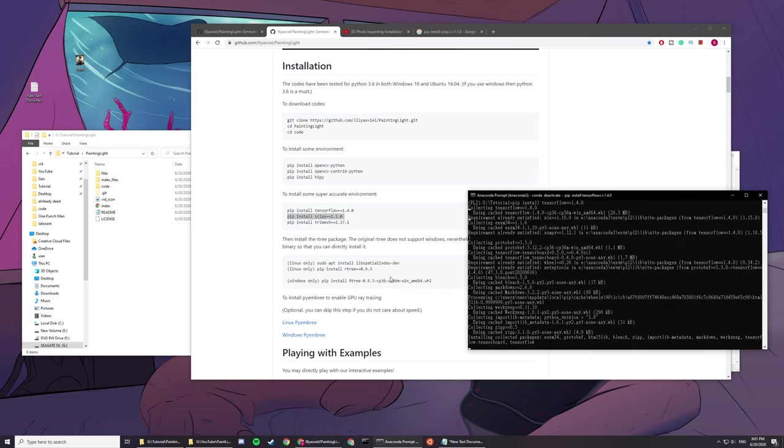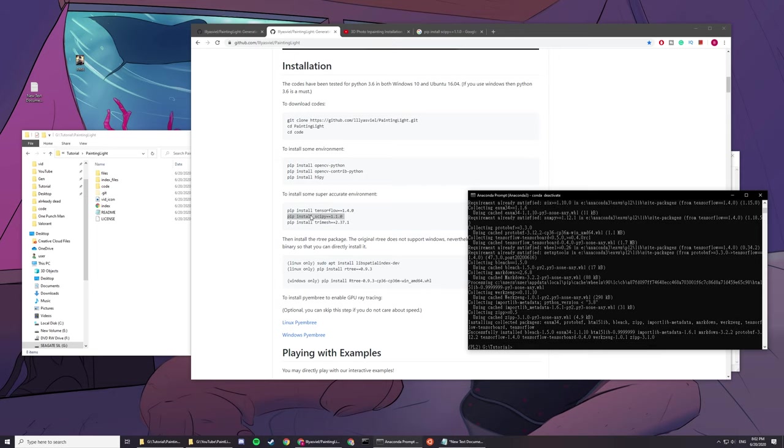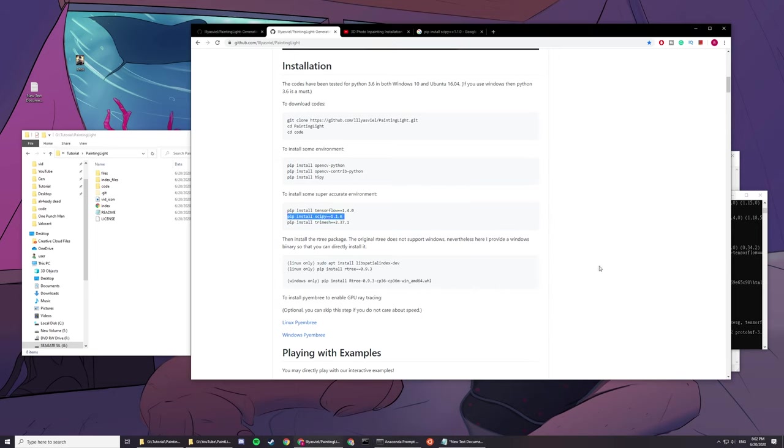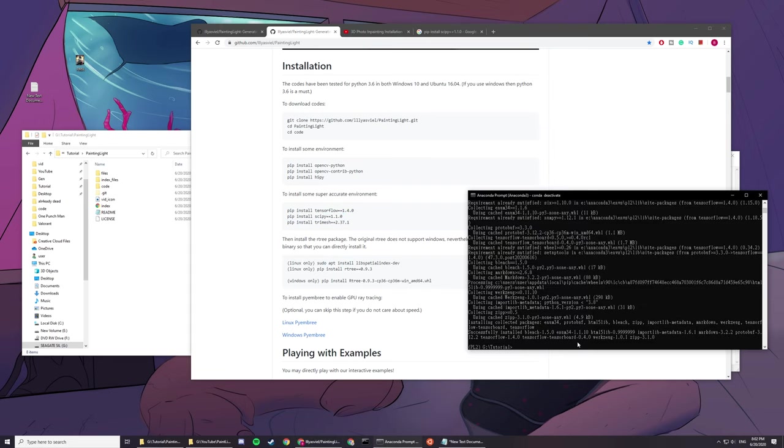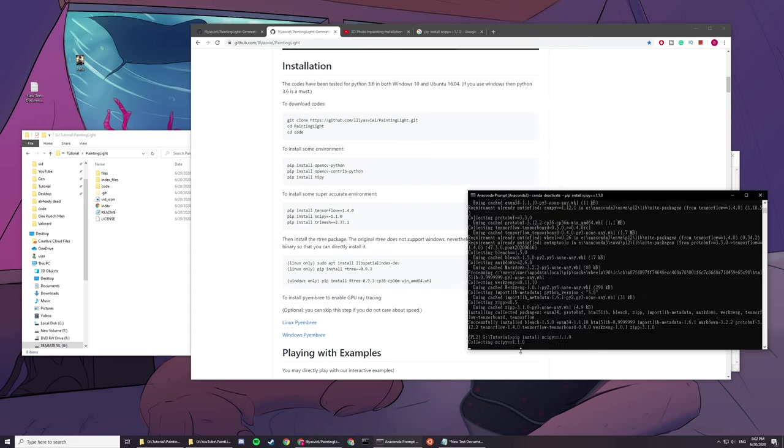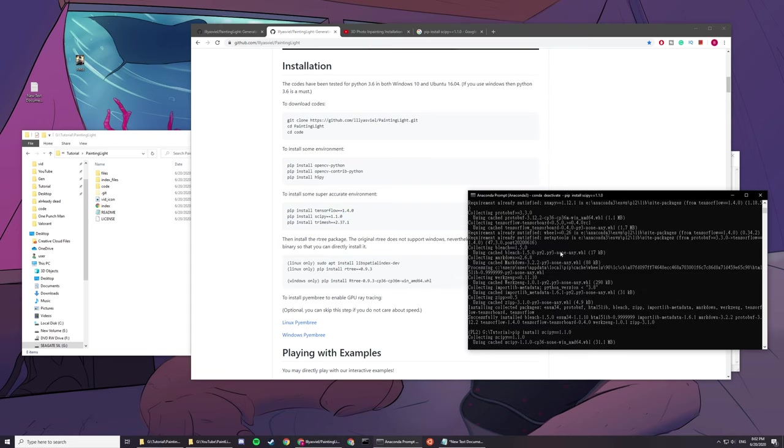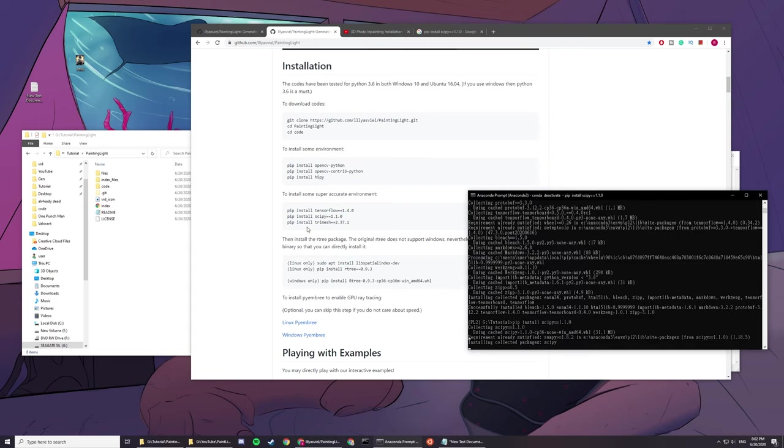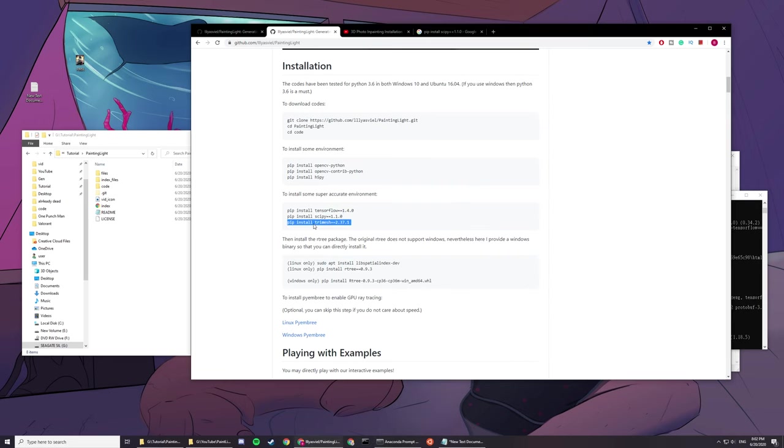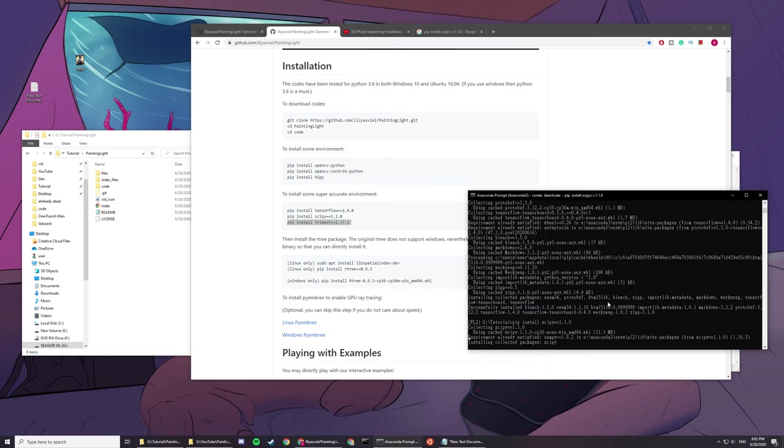Copy and paste line by line after everything says successfully installed. Some may take more time and you just have to be a bit patient. Keep installing all your stuff line by line. Be sure to check if it's successful with its installation.